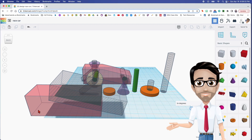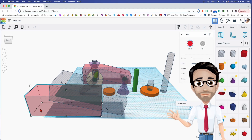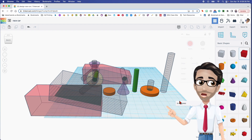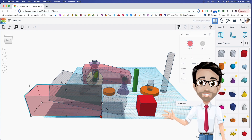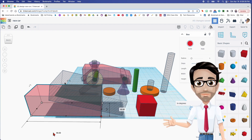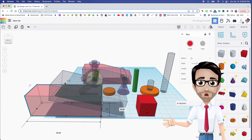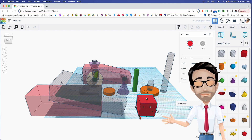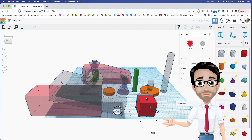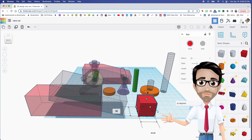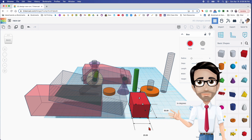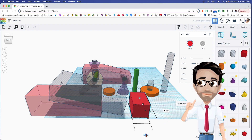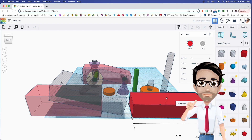We're going to start off with a block — super complicated. I believe the dimensions are 90 by 30, so let's go ahead and get started with that. There's the 30 and there's the 90.